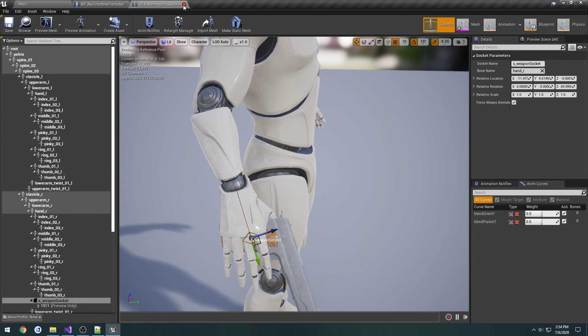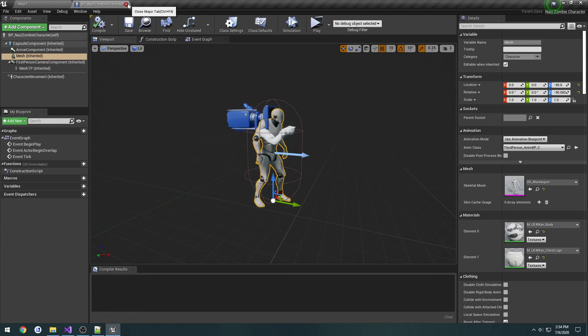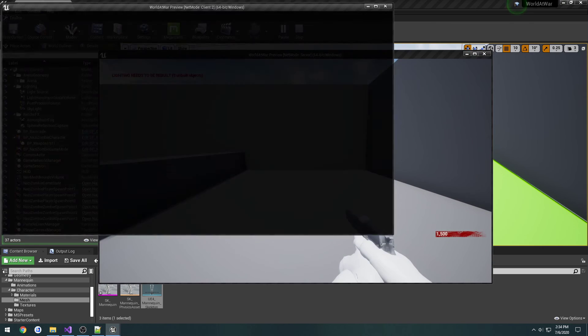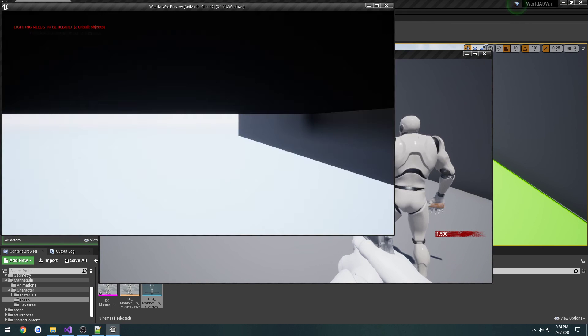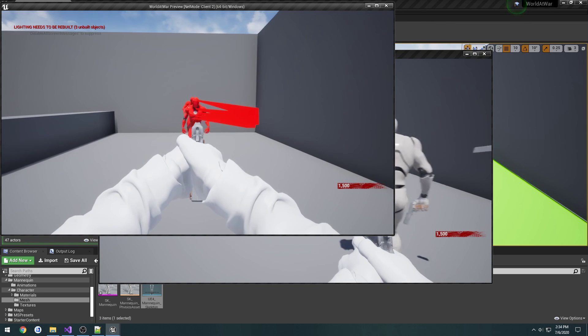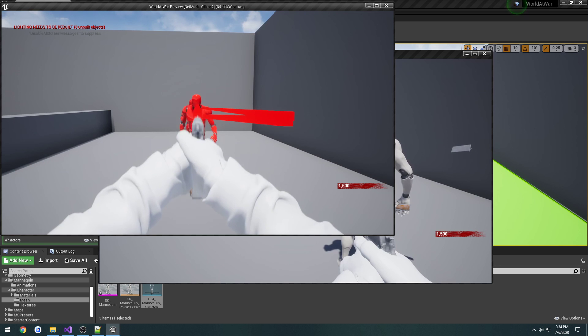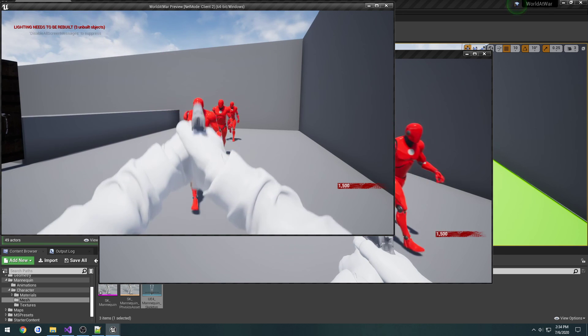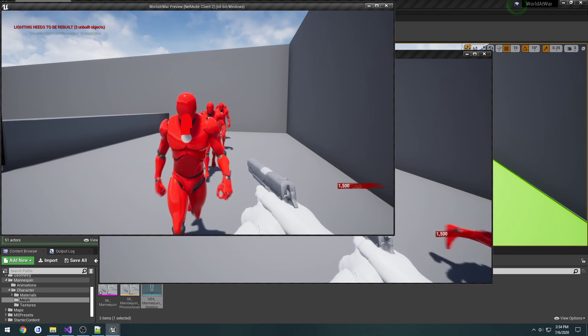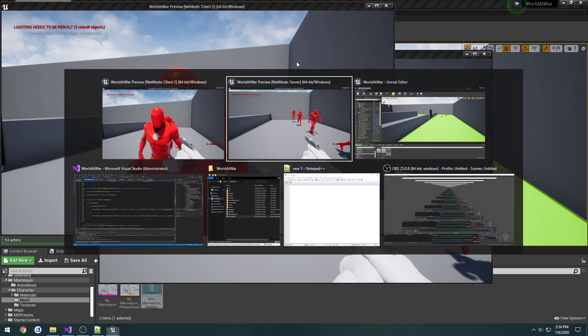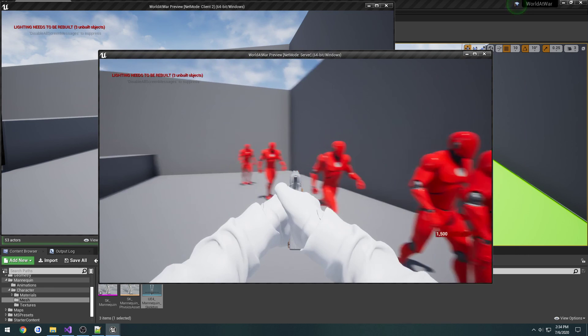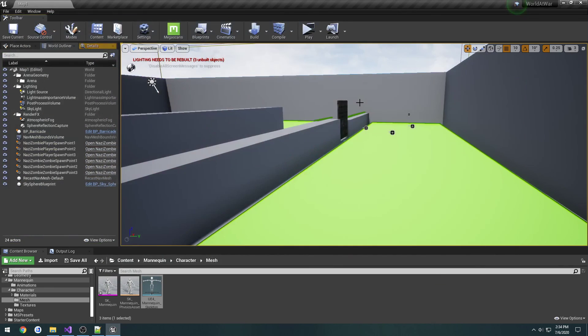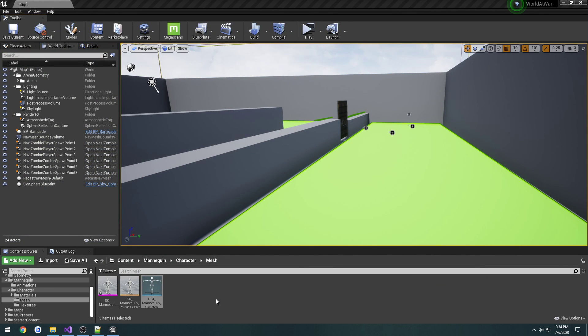Anyways, now we have the proper attachment for our hand and everything. In the next video, we will work on actually making it so when we shoot the zombie from the client, it will actually work and give us points. I will see you then.